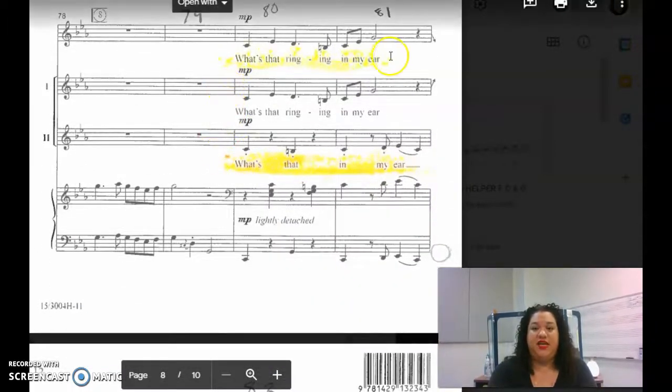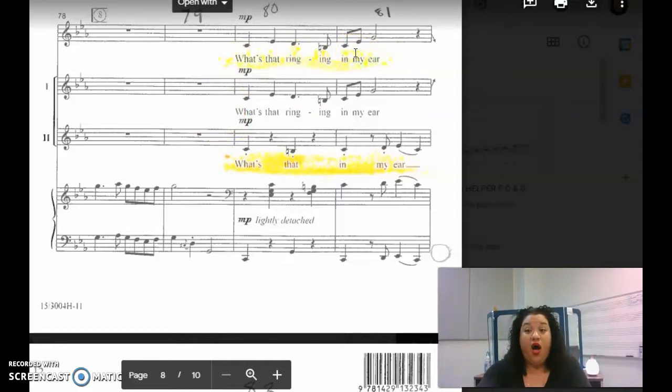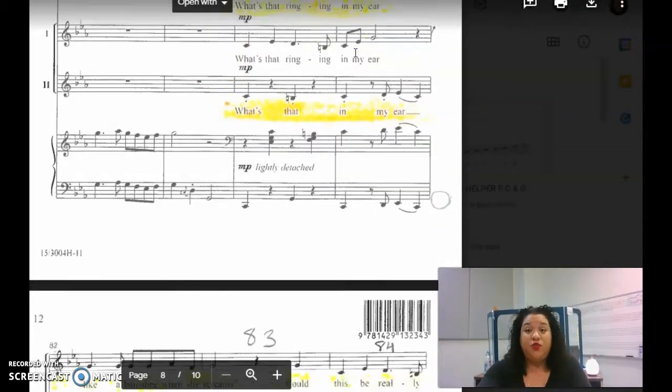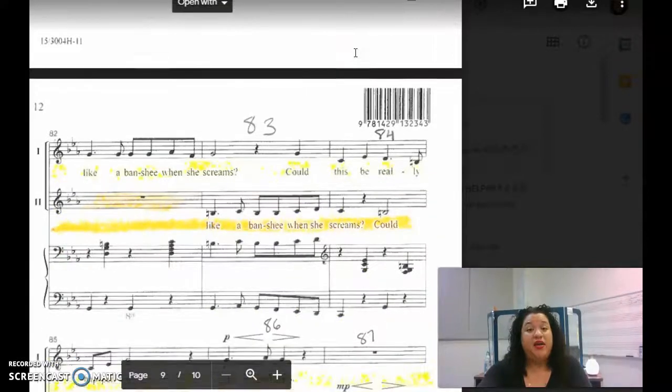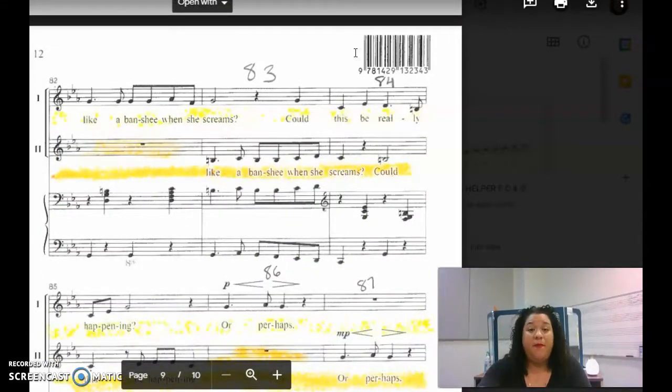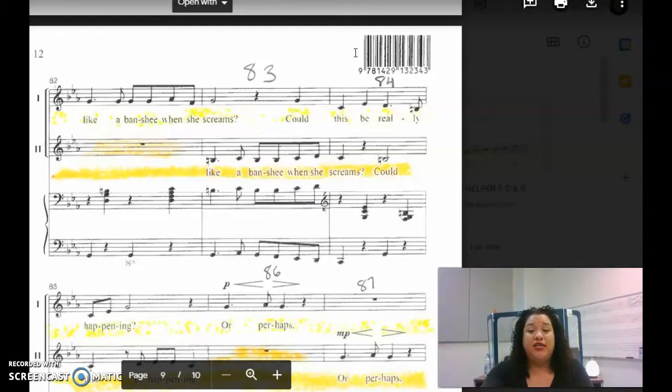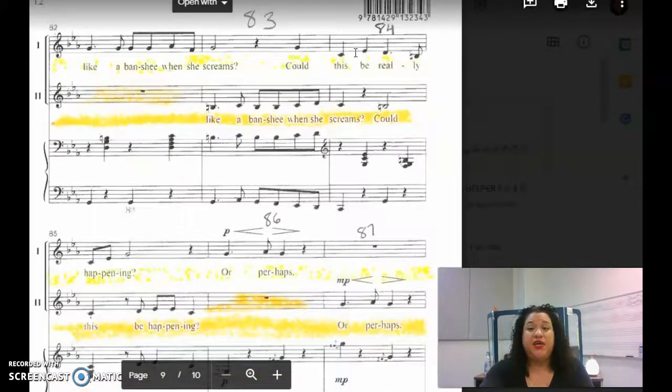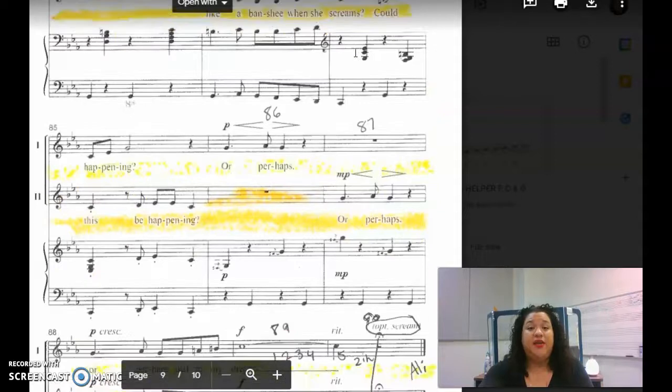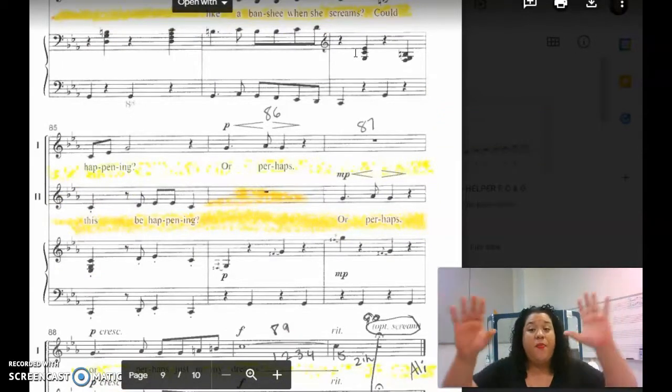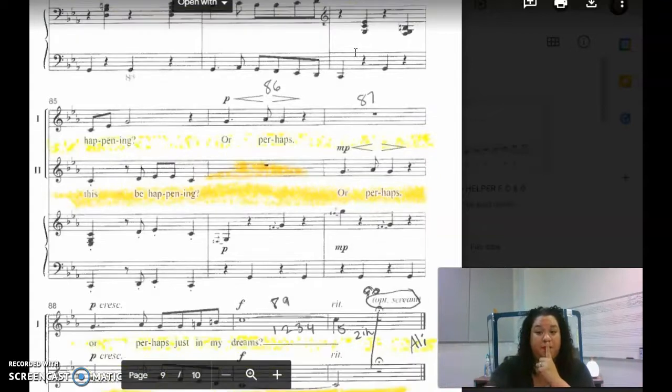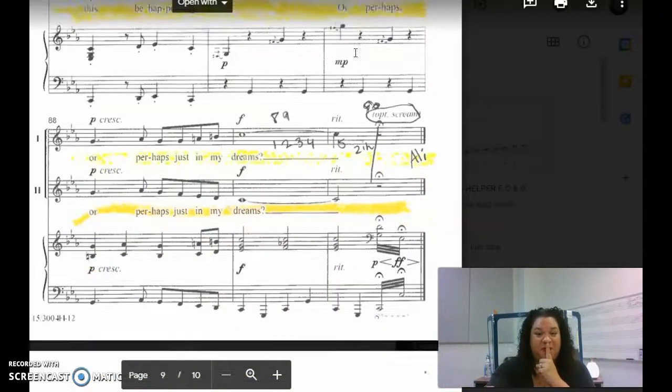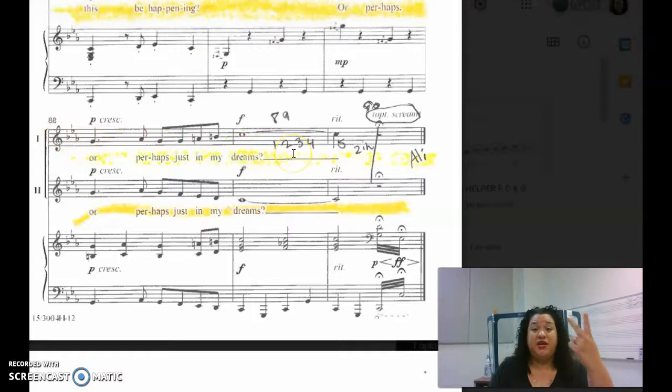What's that ringing? What's that ringing in my ear? Like a banshee when she screams, could this be really happening? Or perhaps, or perhaps just in my dreams.